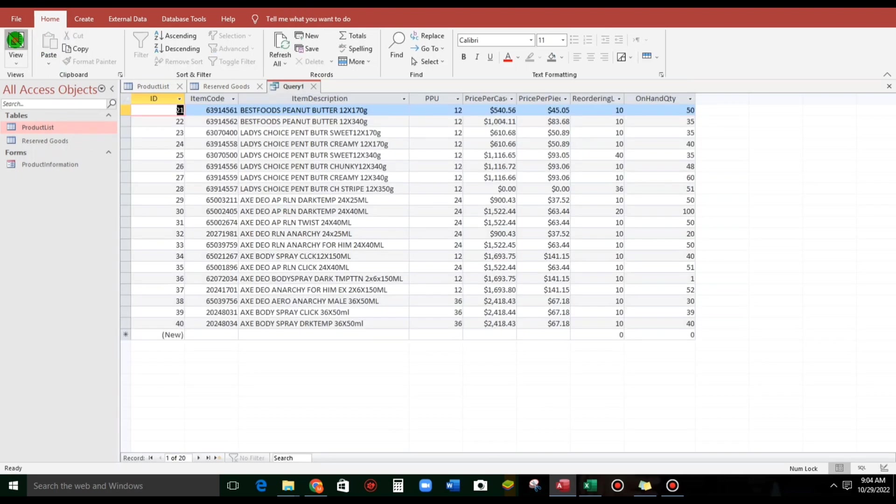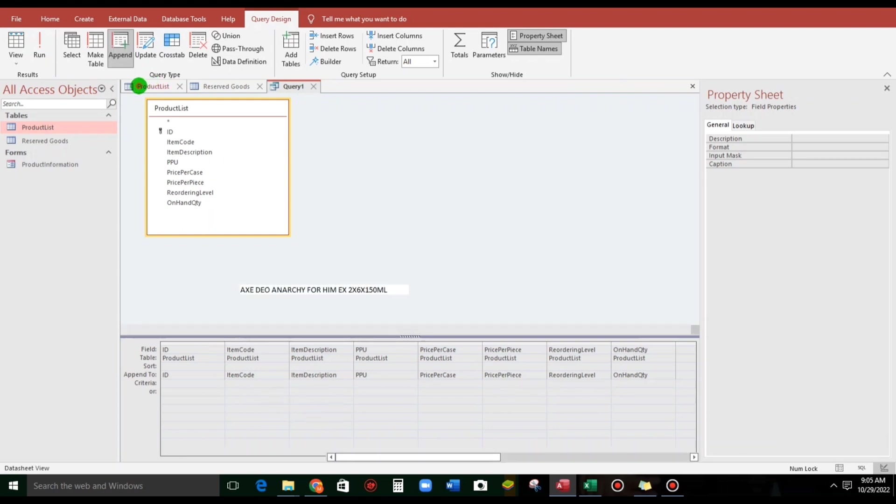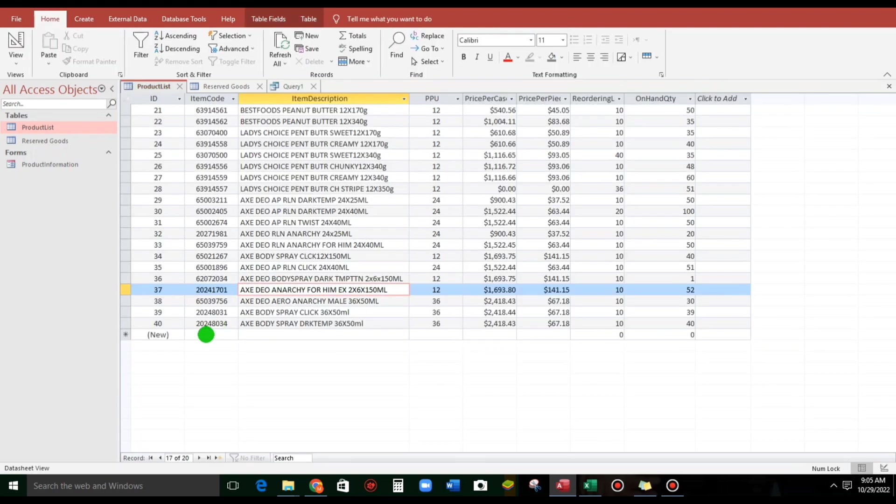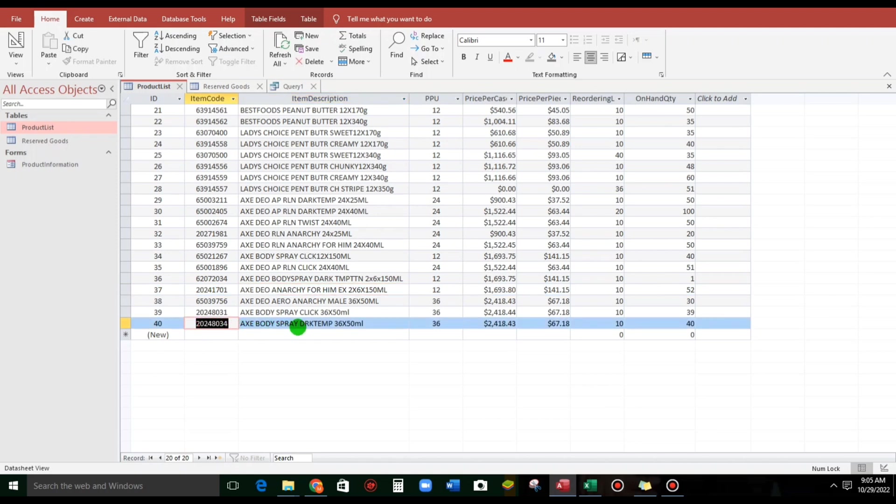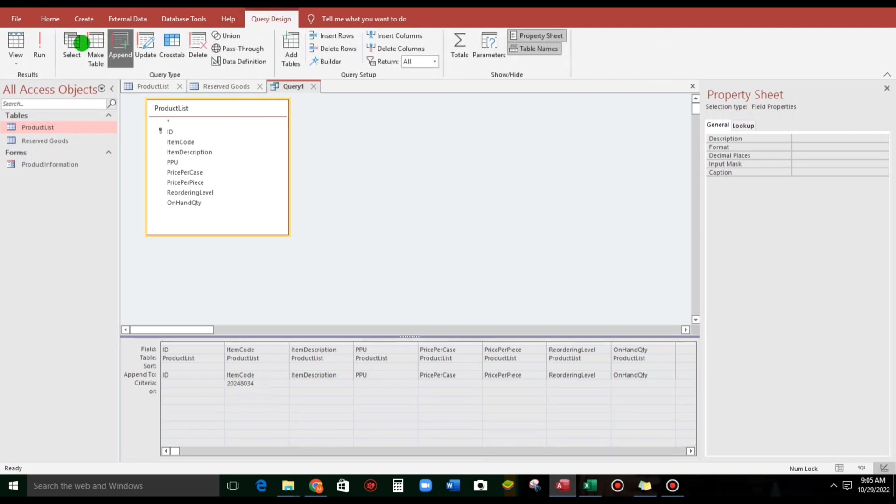So, this is it. And now, if we want to append specific records just like this one, the Axe Body Spray Dark Temptation. We will copy the item code and then paste in this criteria. So, when we click this run,